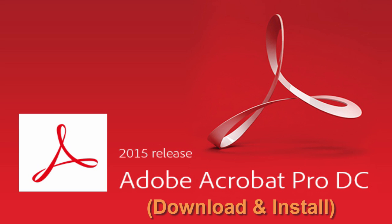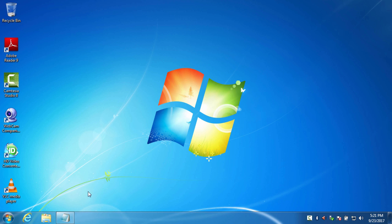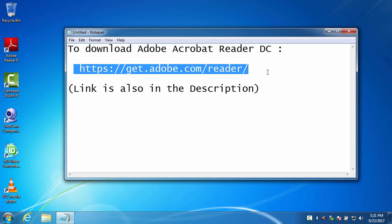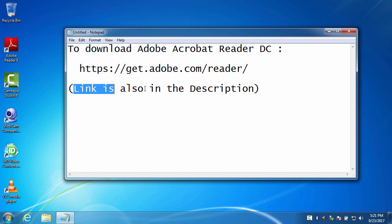Hey guys, today I will show you how to download Adobe Acrobat Reader DC and install it on a PC. Okay, let's get started. I have given the download link in the description and you can copy it from there.